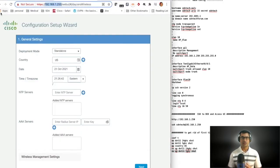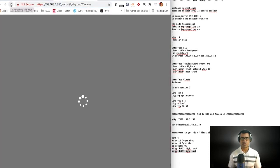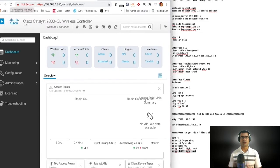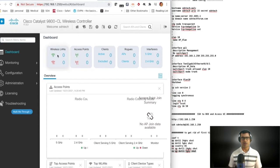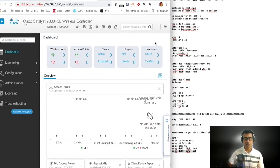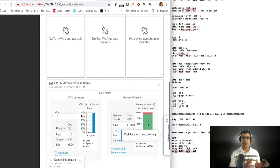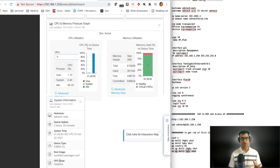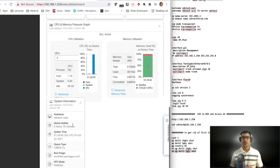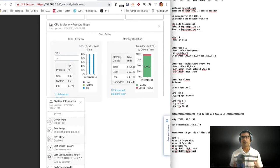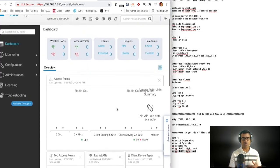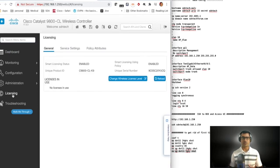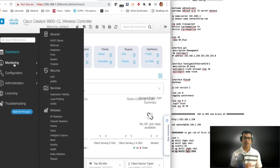After refreshing, the initial splash page is gone and you are now in the controller dashboard. This is the summary page showing how many WLANs are configured, how many access points, and utilization. Right now there are no WLANs and no APs configured. You can see hostname, device uptime, boot image, CPU usage, and memory utilization — the basic health of the WLC. Only the management network is configured at this point.